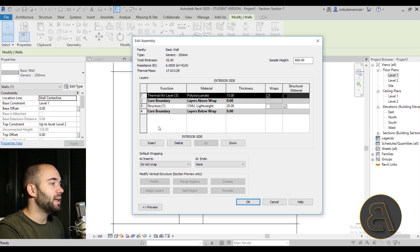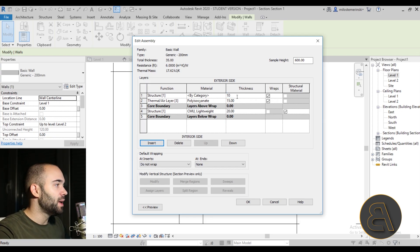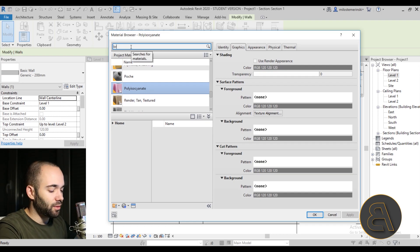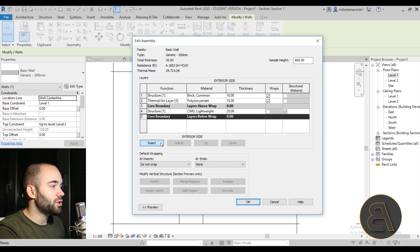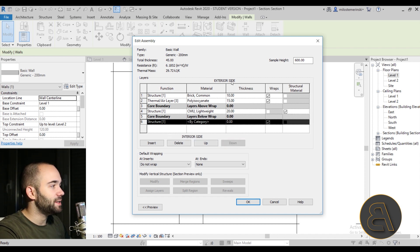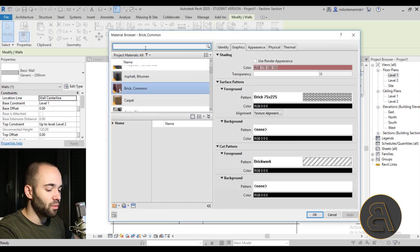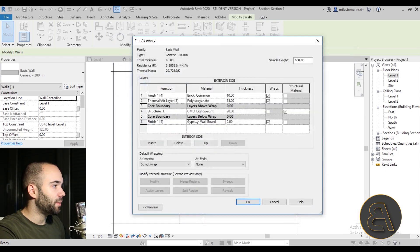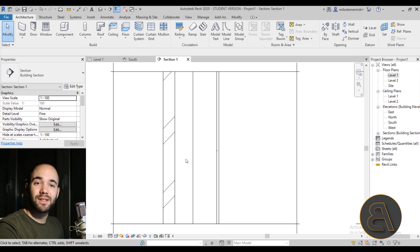Let's add one more layer — a brick finish layer at 10 centimeter thickness using common brick. Then add one more layer on the interior side: a gypsum wallboard finish layer at about 2 centimeters. Hit OK and apply. So now we have a wall with multiple layers: gypsum wallboard on the interior, CMU block structural layer, insulation, and brick on the exterior.